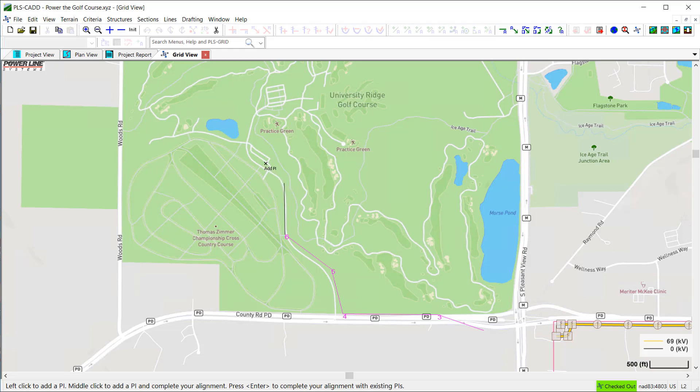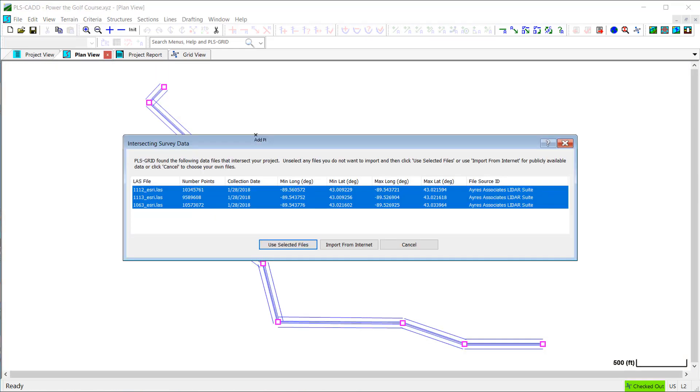And then, once I've entered the last PI for my alignment, I hit the Enter key to complete the alignment.